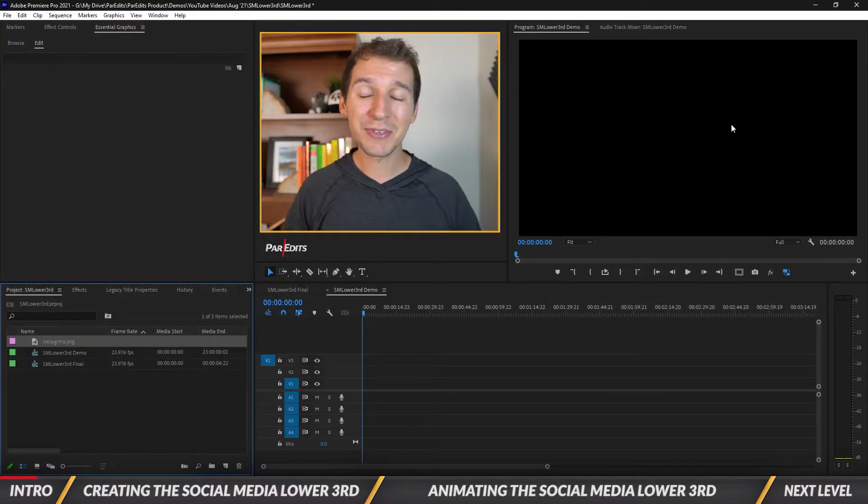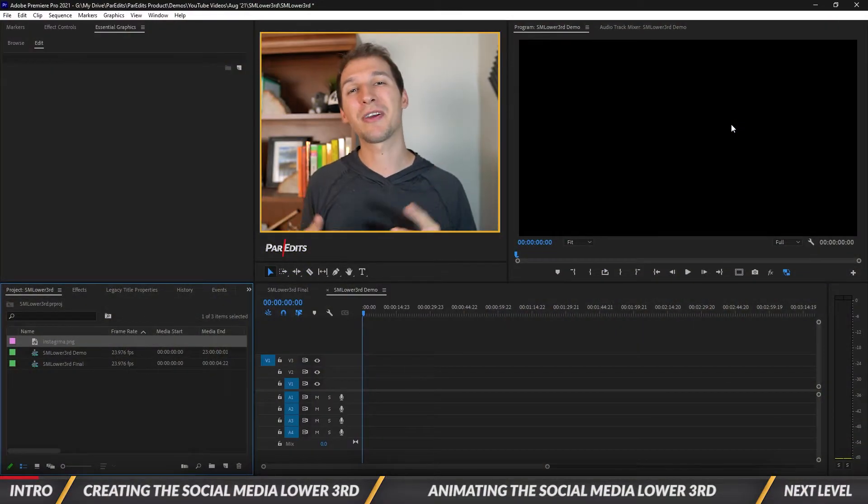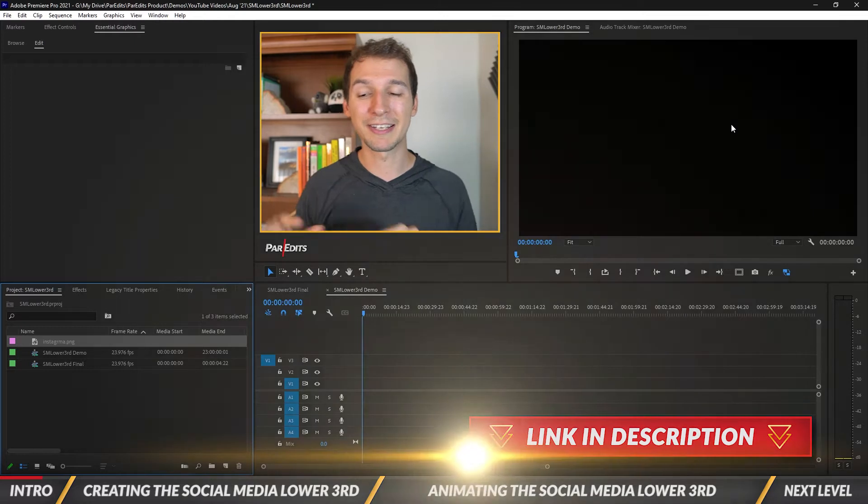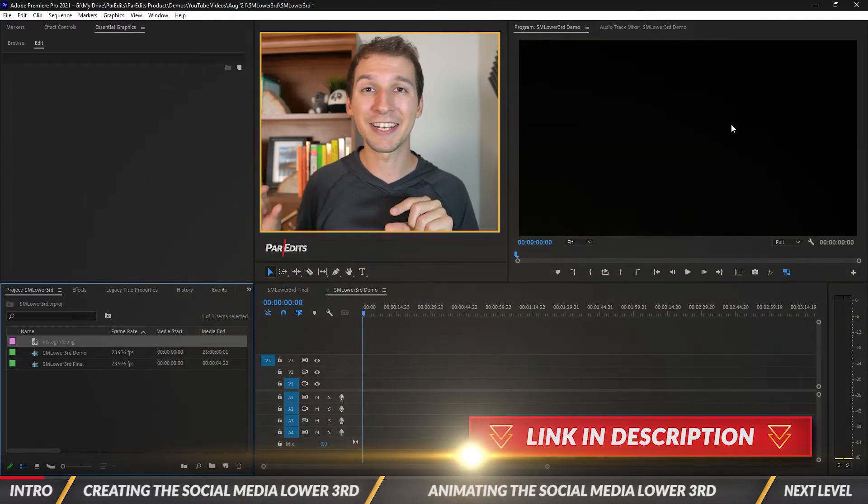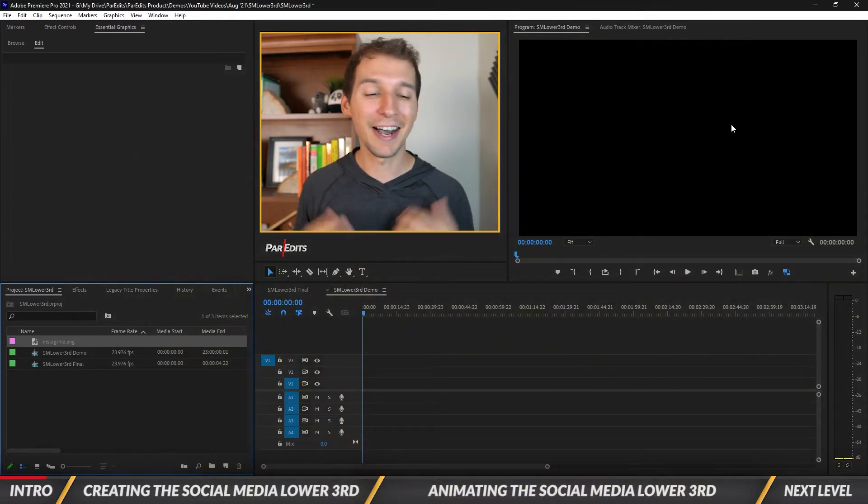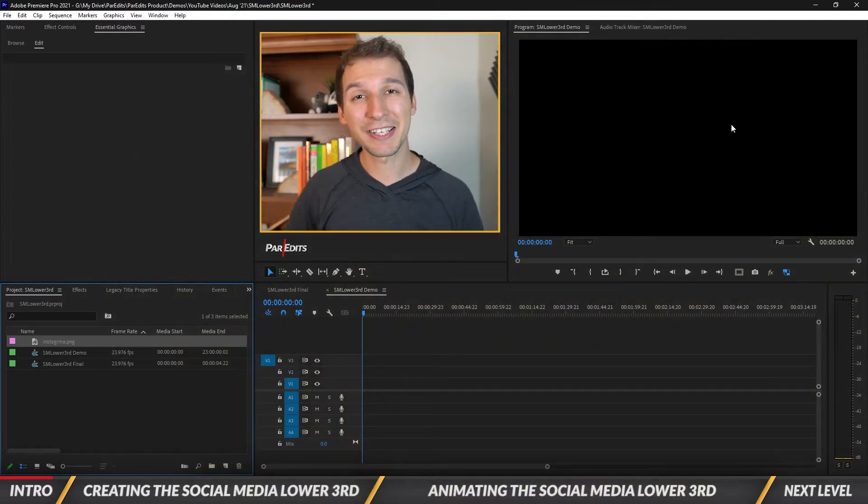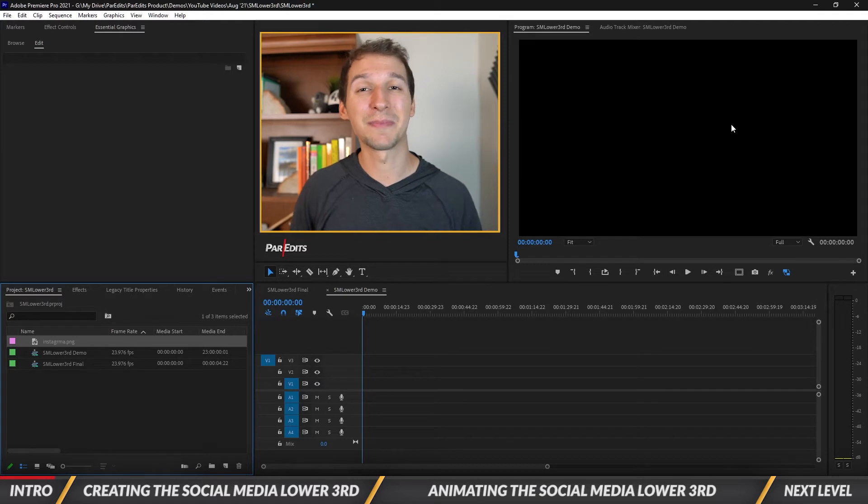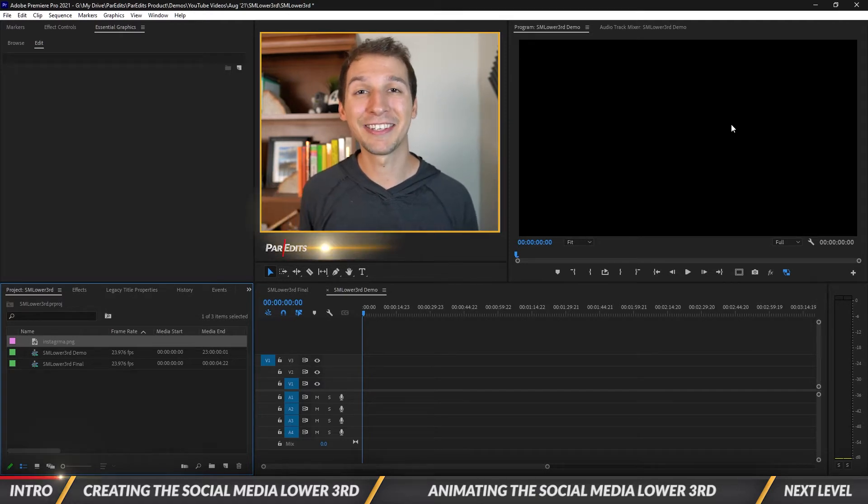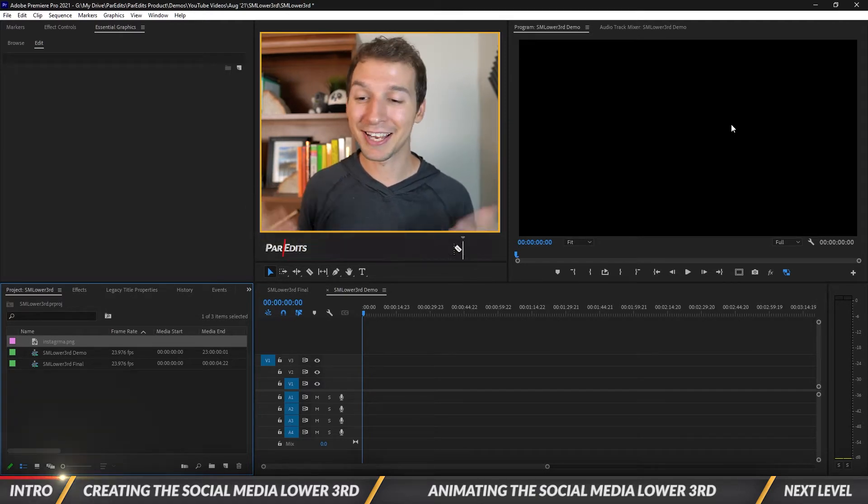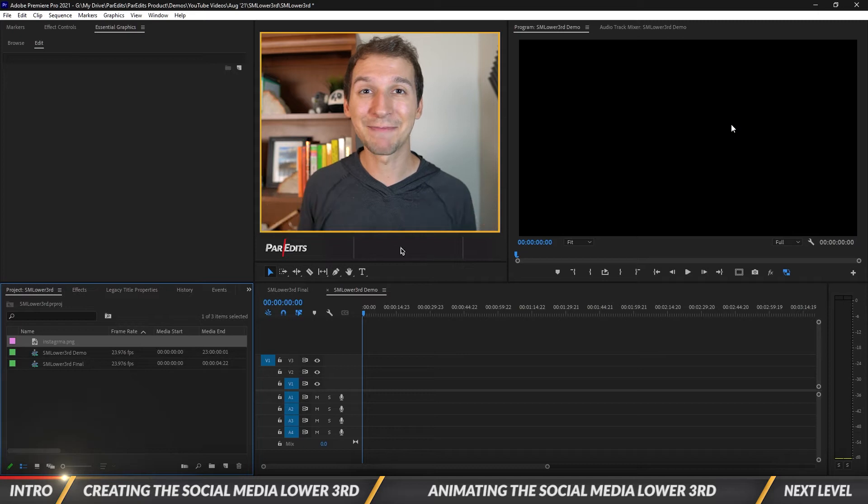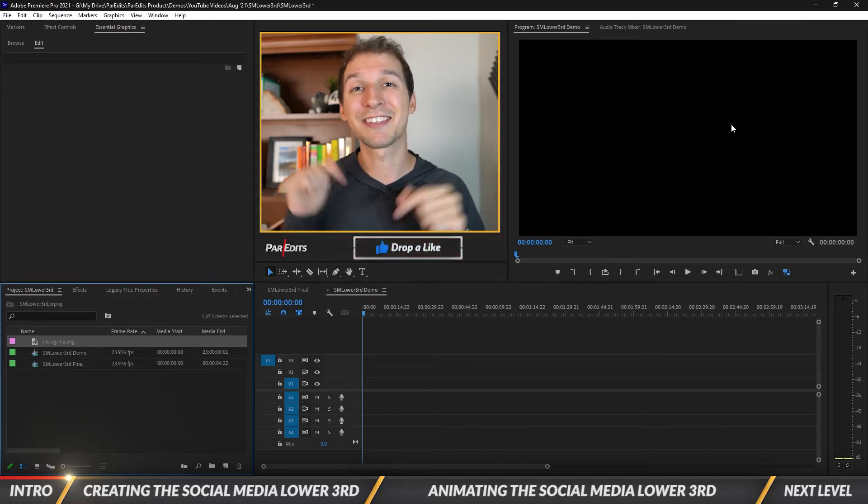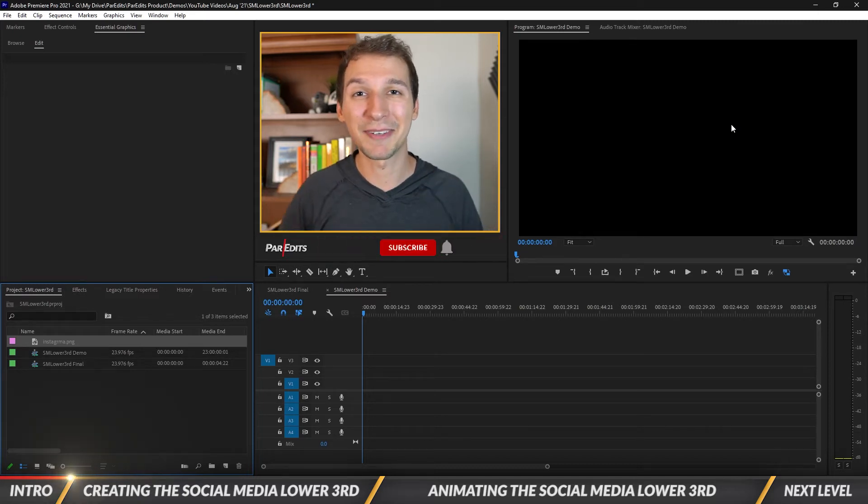As always you can download this motion graphics template in the description below. This template was inspired by Asher John who reached out to me to make some social media lower thirds and turn it into a template. If you have any suggestions just go ahead and leave them in the comments.